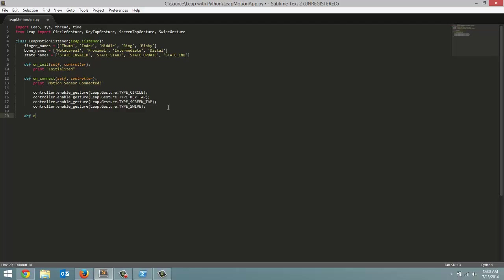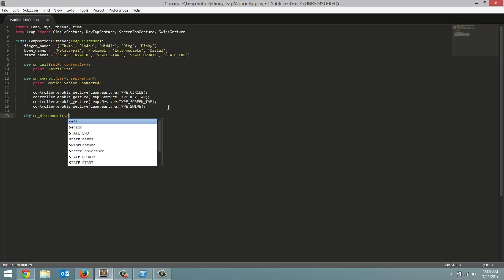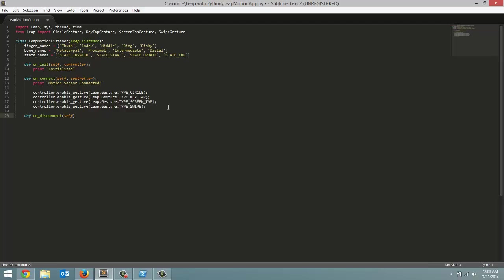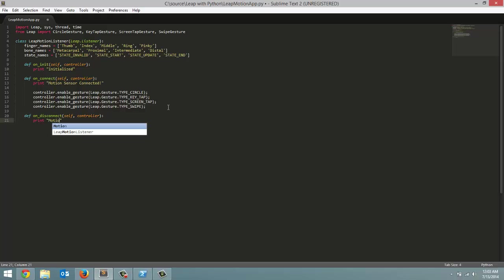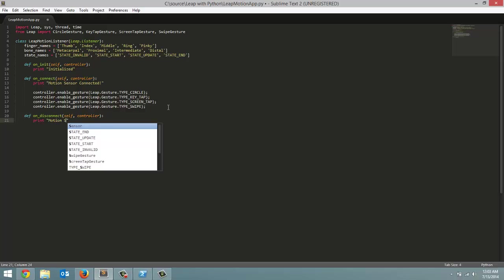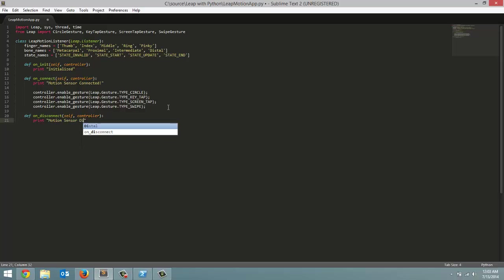So that's the end of that method. The next one is the on disconnect method. And all this one is going to do is, I think I spelled that wrong. Disconnect. Yeah I forgot an S. Just didn't look right. So on disconnect. And inside is the parameters, we're going to pass in self and then the controller once again. And for this method all we're going to do is print out a message saying motion sensor disconnected.